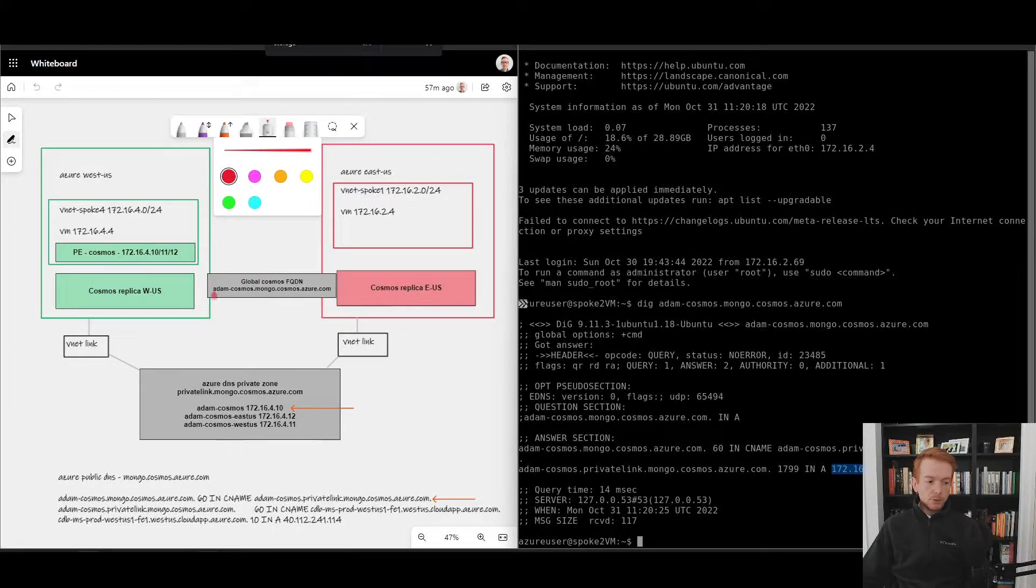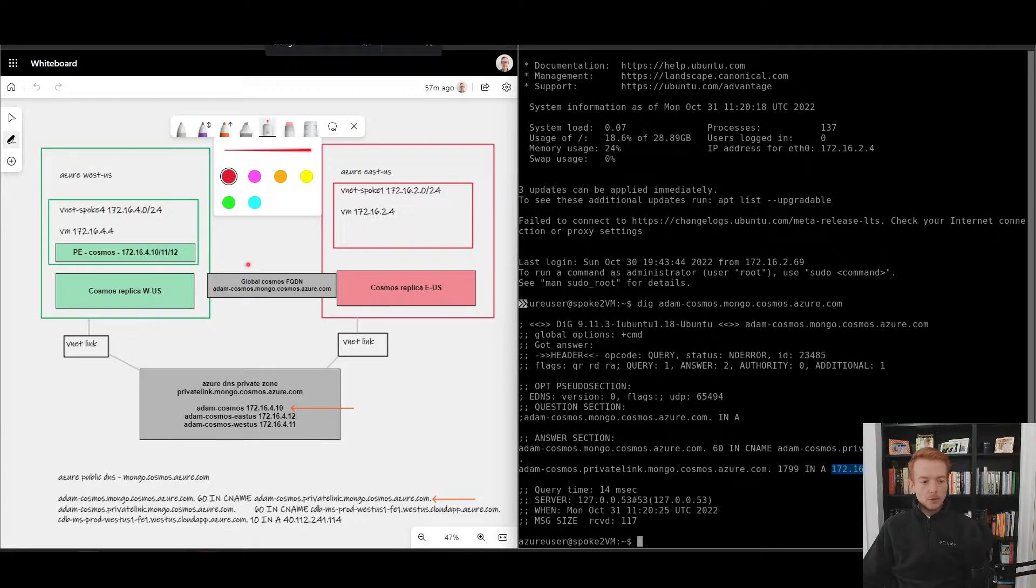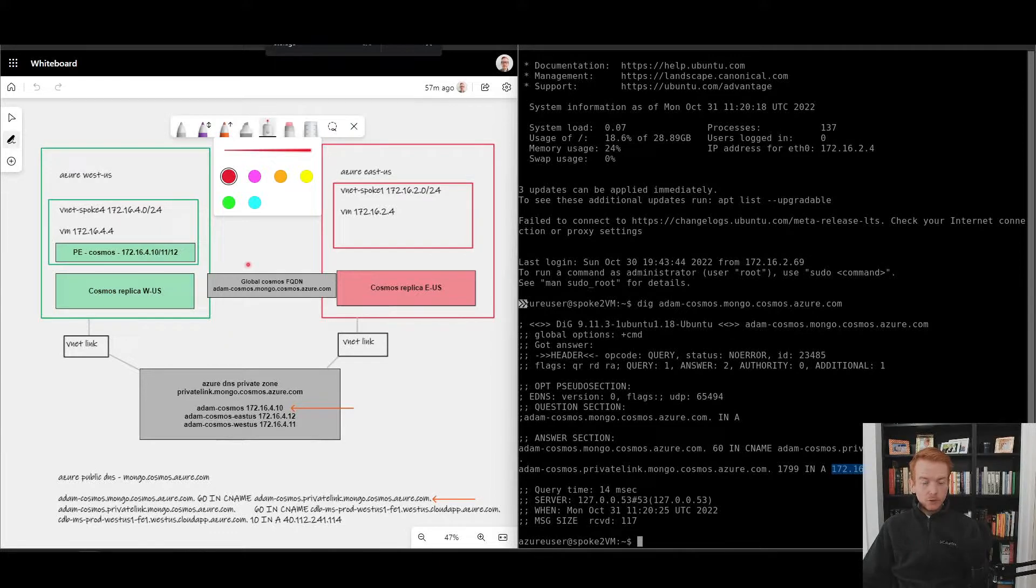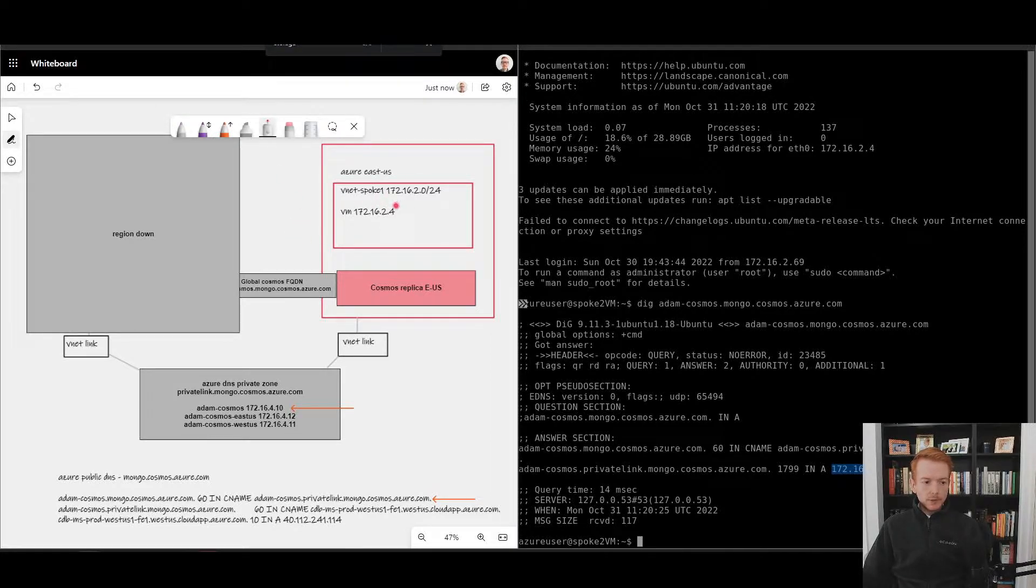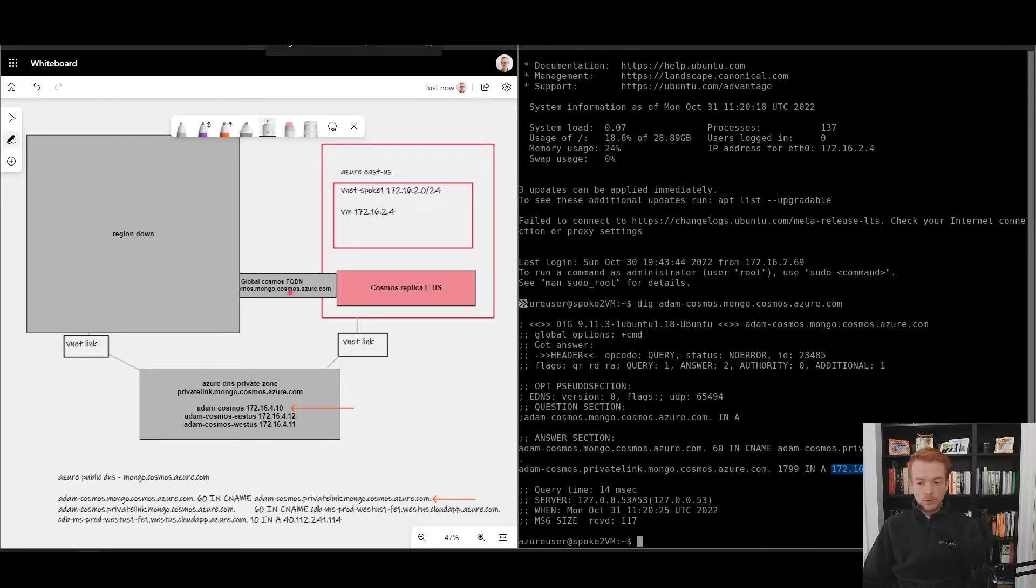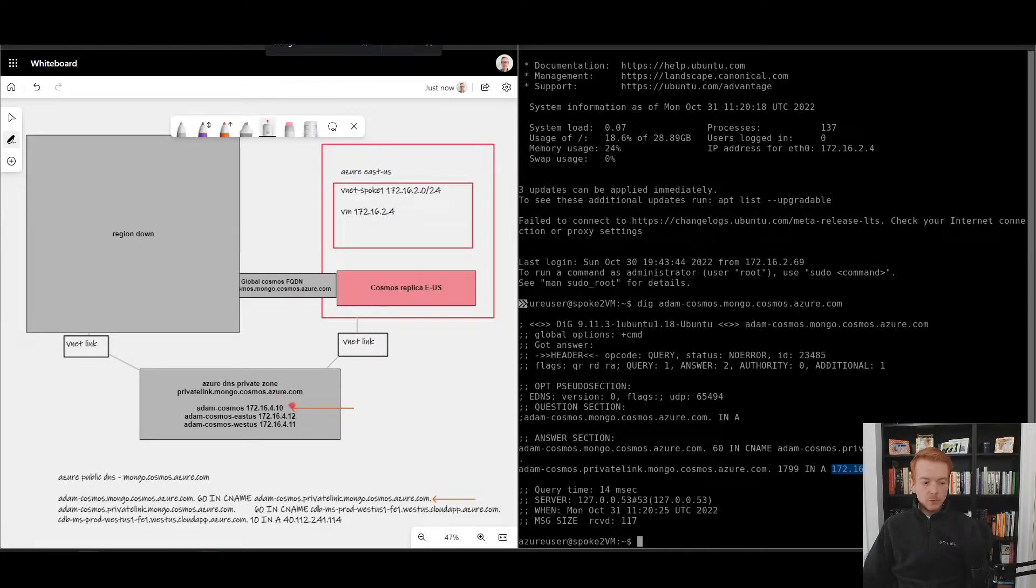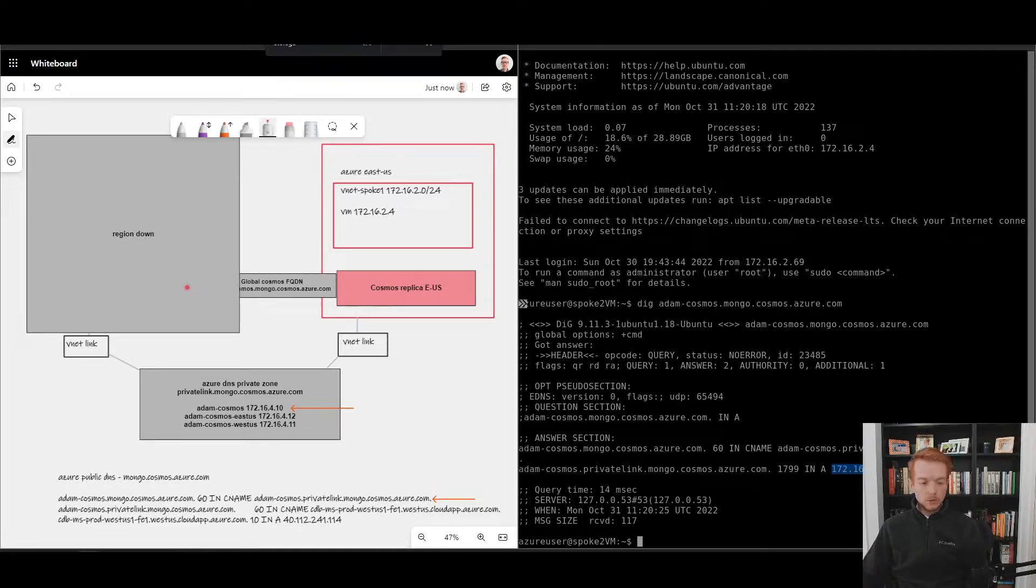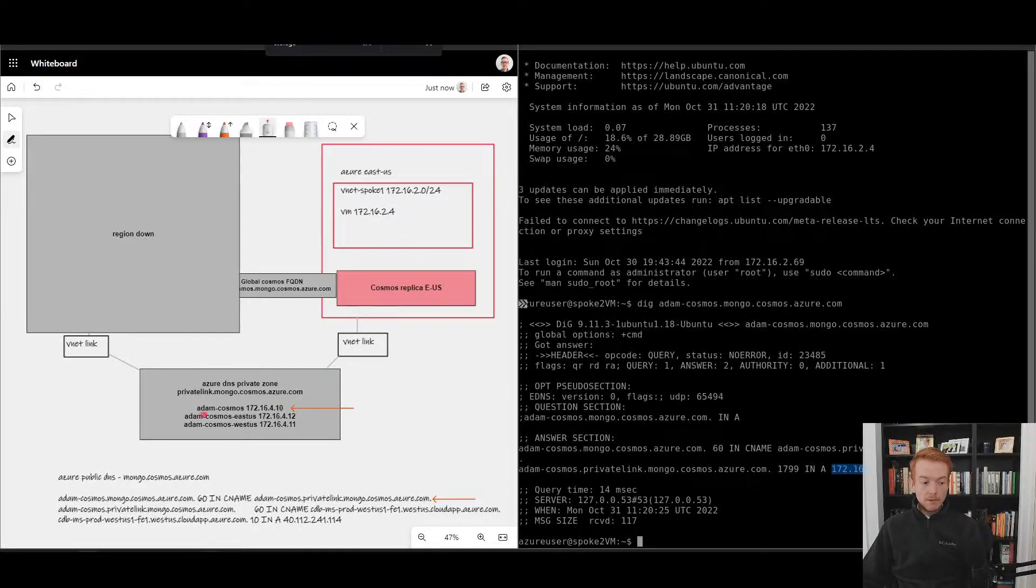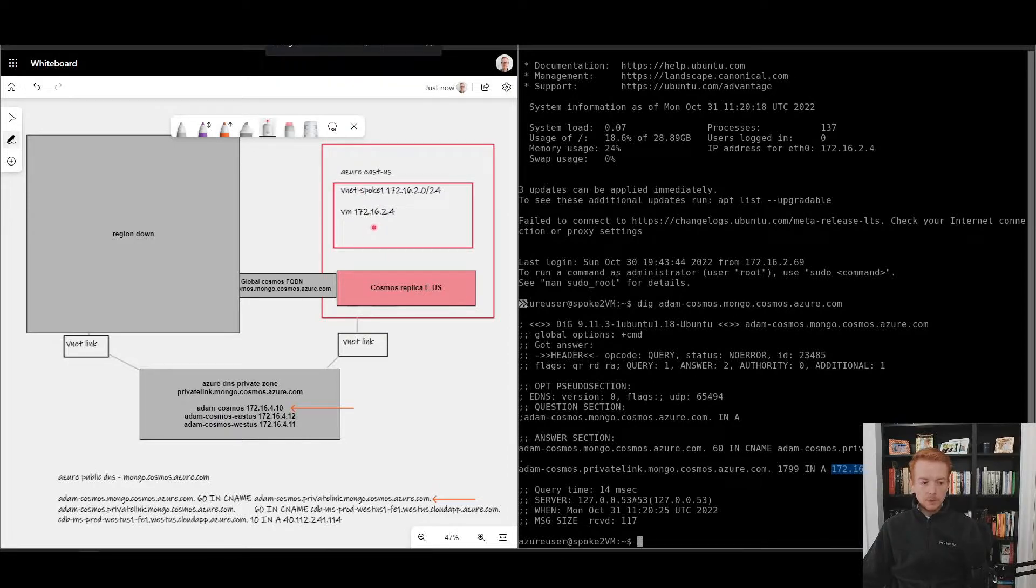If we imagine a scenario now where this entire region fails, the region's gone down, this virtual machine comes online and tries to access the same FQDN. This point is linked to this Azure DNS private zone. It's getting back the same IP address 10.4.10 which exists in a region that is down. You have the same considerations as storage: how do you get a private endpoint in the red box that can be leveraged for my global FQDN?